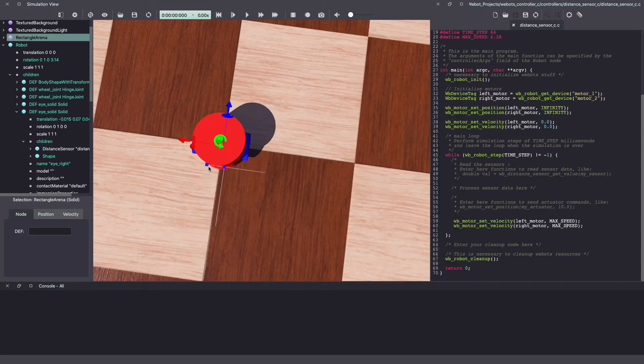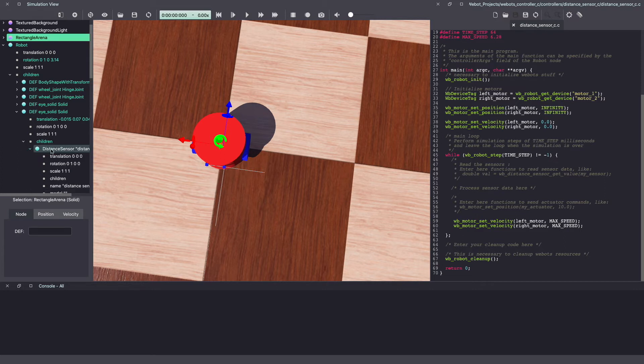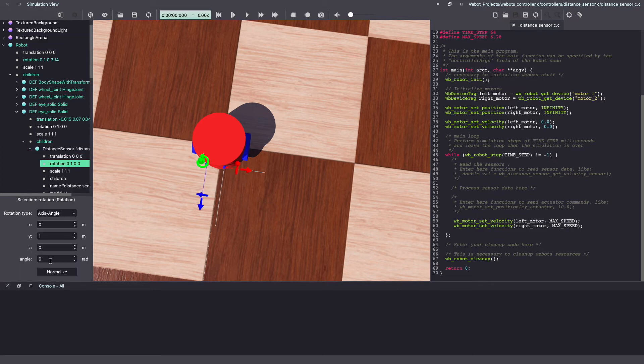As you can see, this is also pointing towards the side. Similar to last time, go under distance sensor rotation and change the angle to minus 1.57 radians.